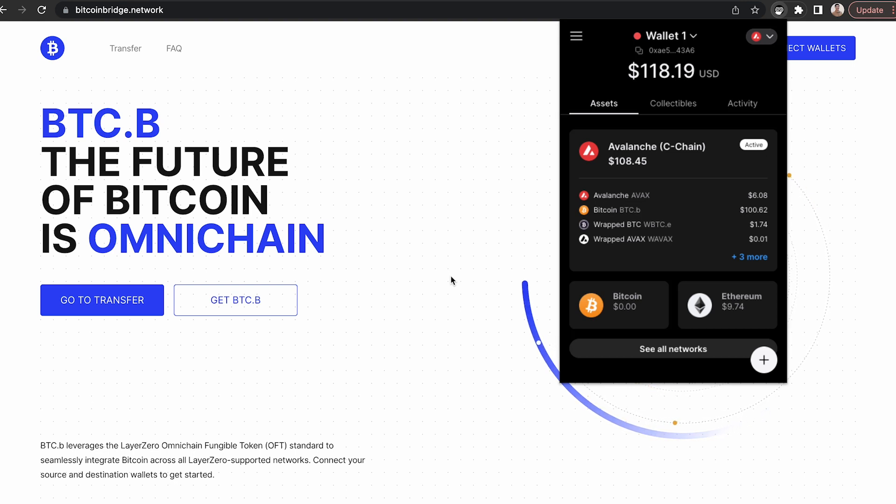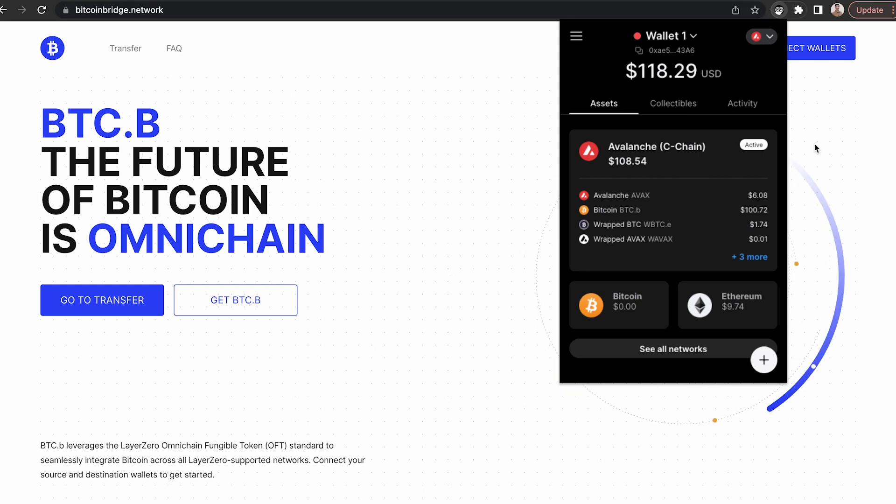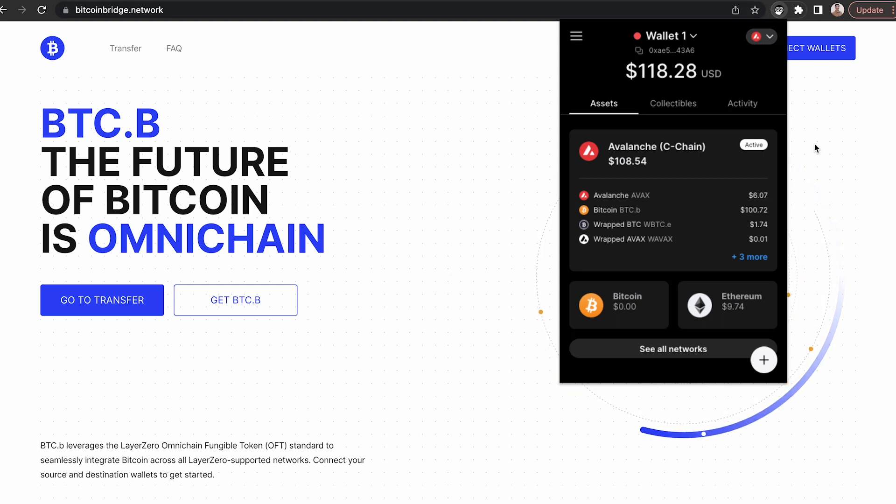Here are the steps to bridge BTCB using the Layer Zero Bitcoin bridge. First, make sure that you've downloaded the core extension and installed it in your Google Chrome browser.